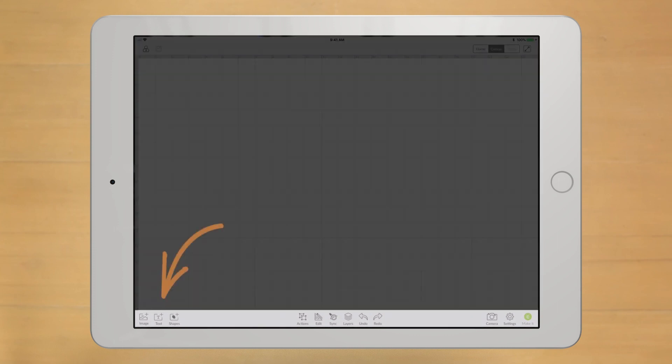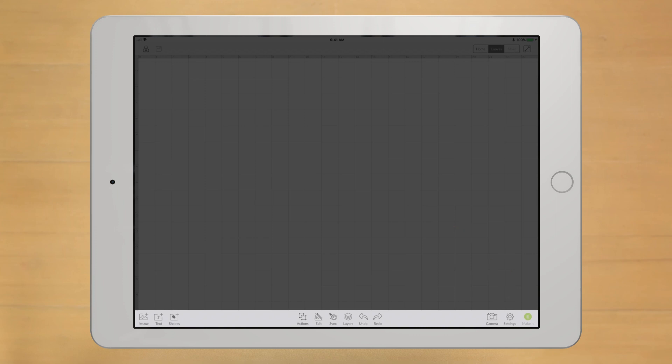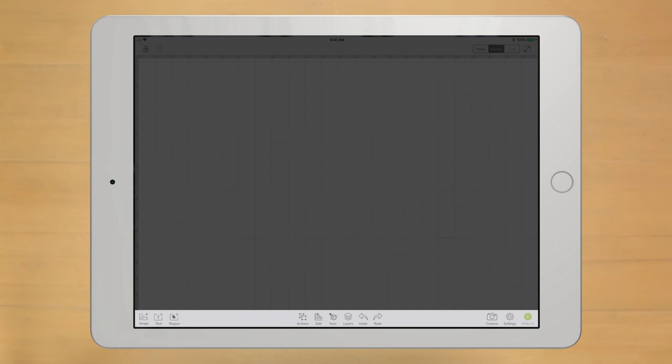Along the bottom, you'll recognize the same tools and panels found in the desktop version of Design Space, just organized a bit differently. You'll notice we've got Image, Text, and Shapes icons, and a whole host of other advanced tools we'll cover in a later video, including the Sync and Layers panel.